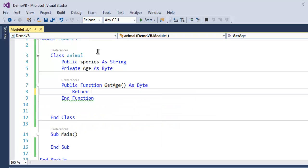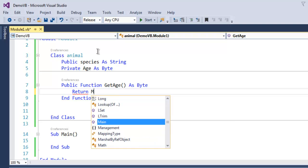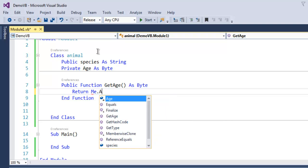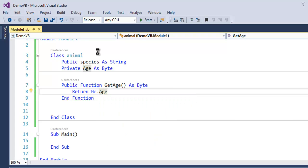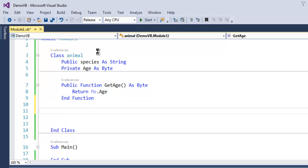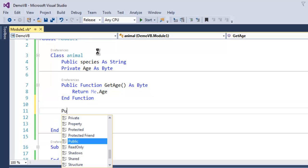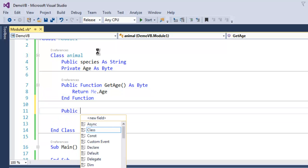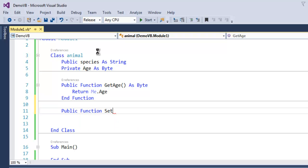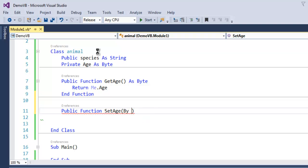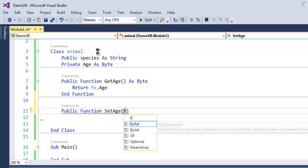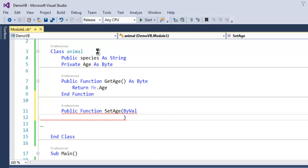And another function, so let's name it setAge, and let's make it accept by value